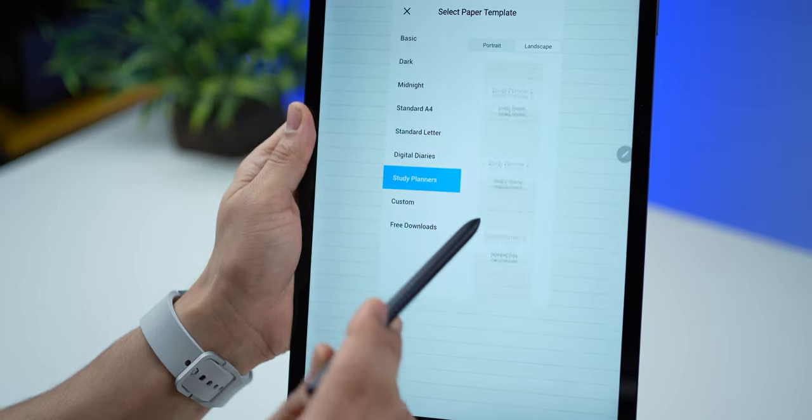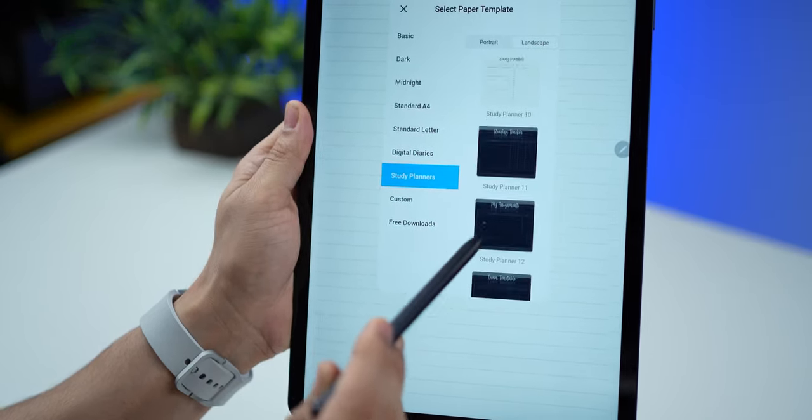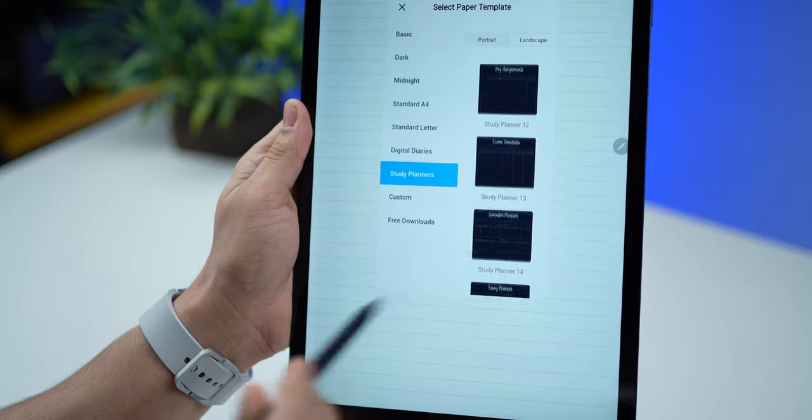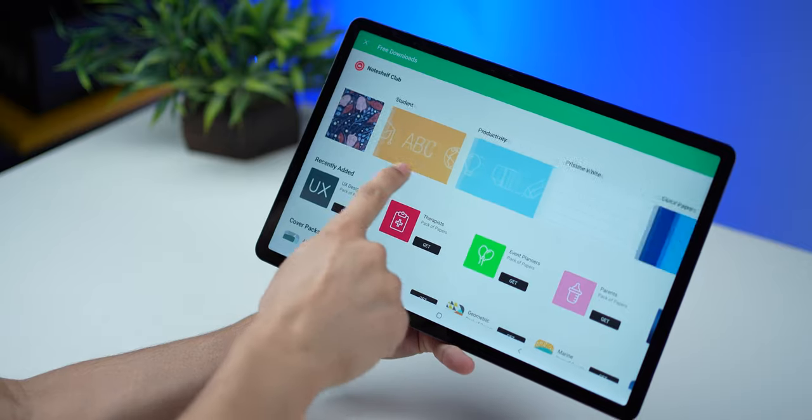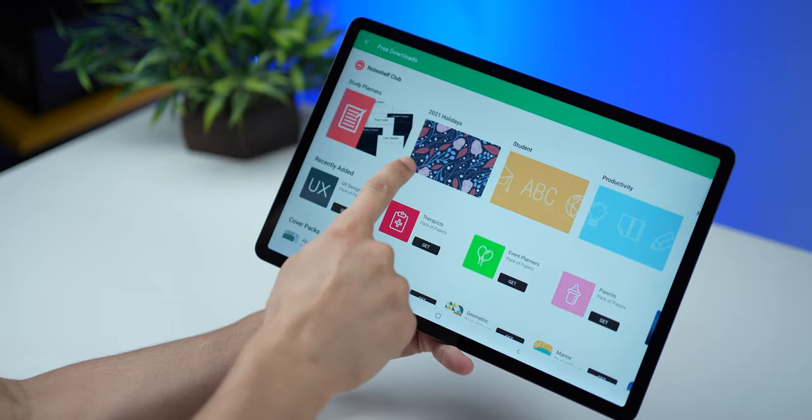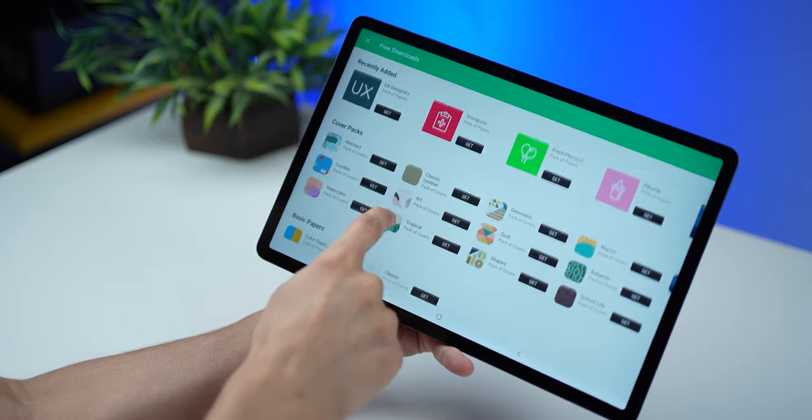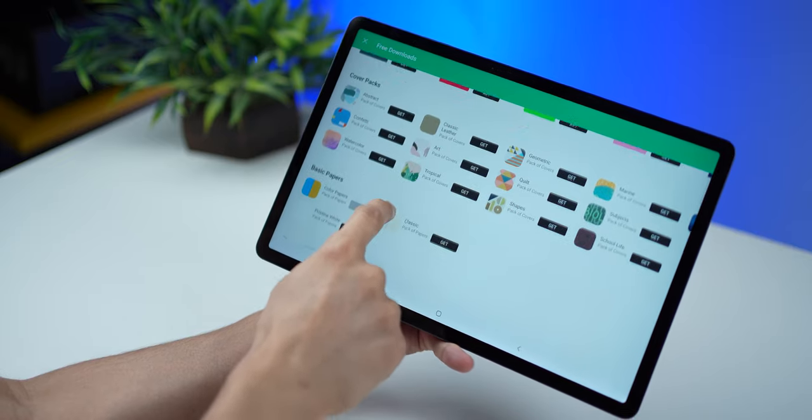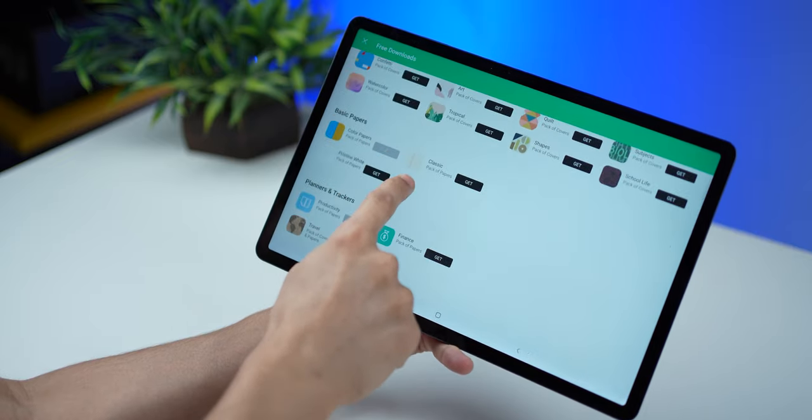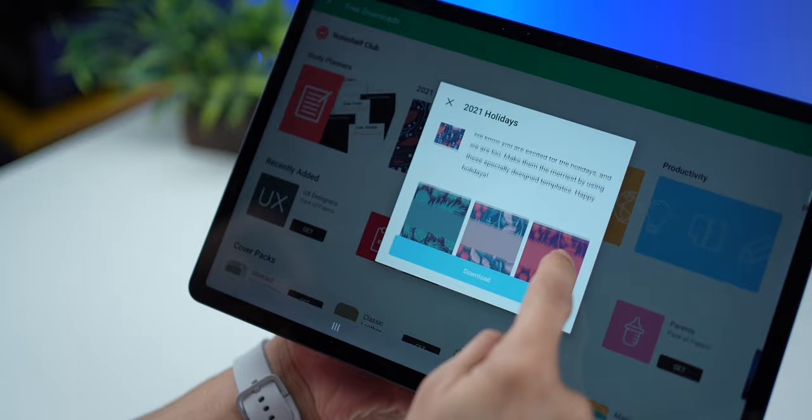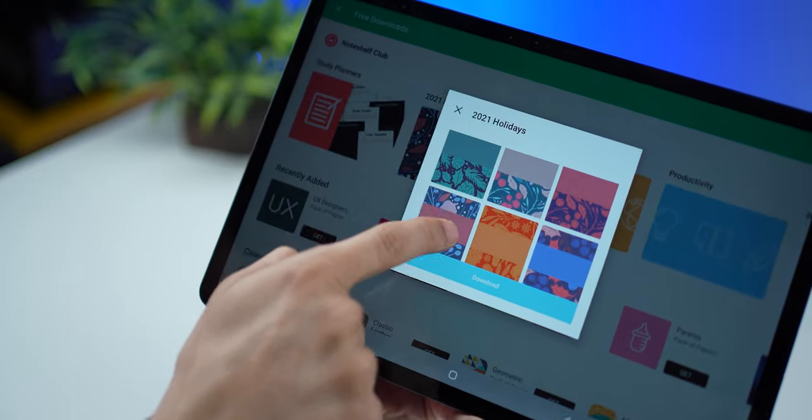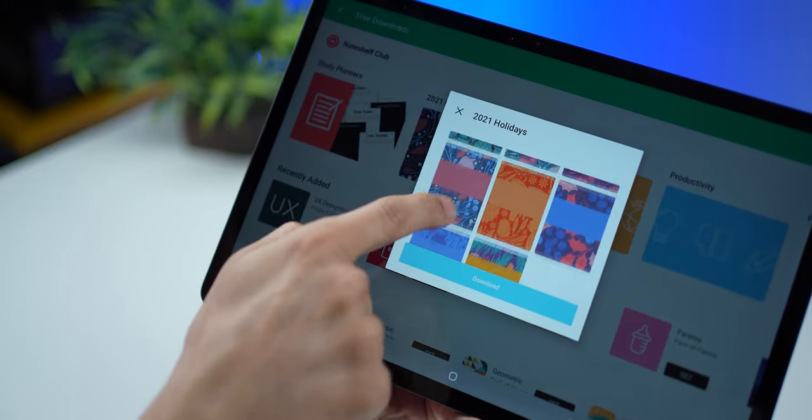Note Shelf is otherwise a paid app. But as I said, with the Tab S7 FE, you get the premium version for free. And just look at all the categories and all the templates and even album covers, sorry, book covers that are available here. They all come included when you purchase the Tab S7 FE.